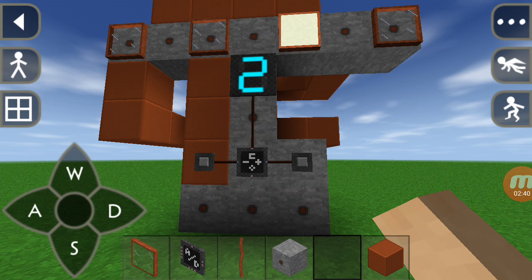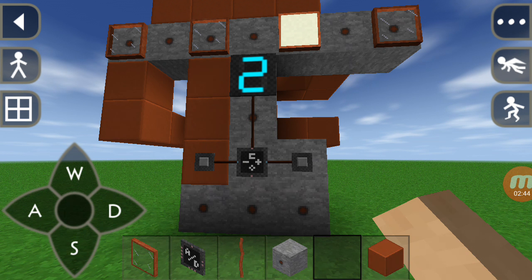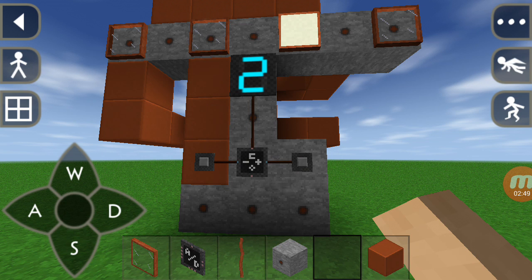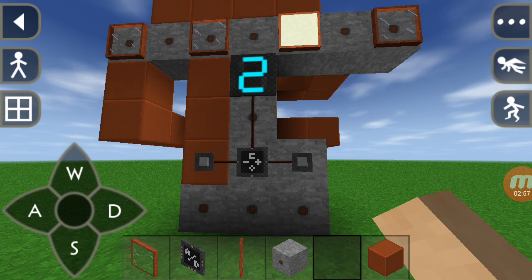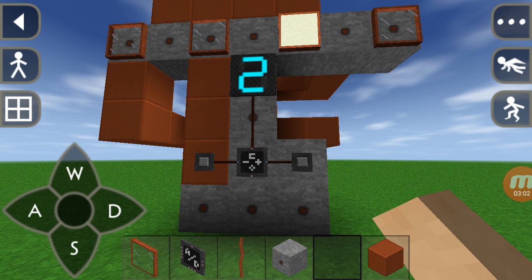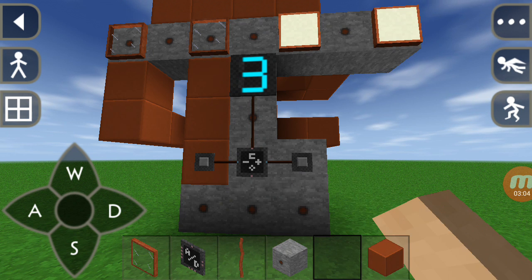Many people misunderstand two as 0 0 1 1 — no, that is three, not two. Two is 0 0 1 0. You can also refer to Google for binary numbers, or if you're a CS student you should already know it. Now let's go to three, which shows 0 0 1 1.